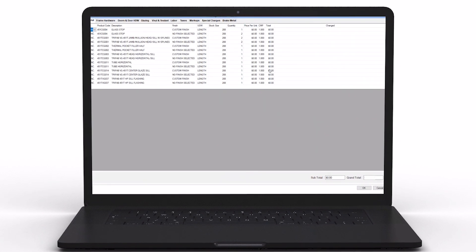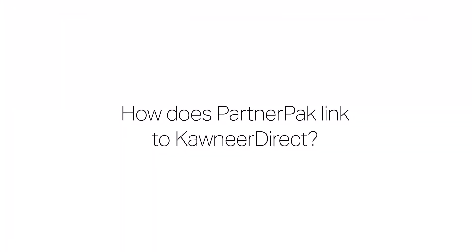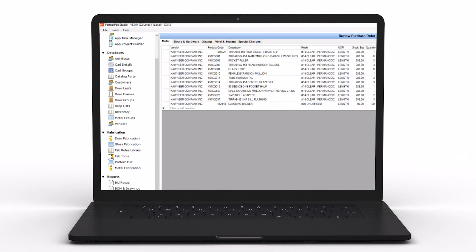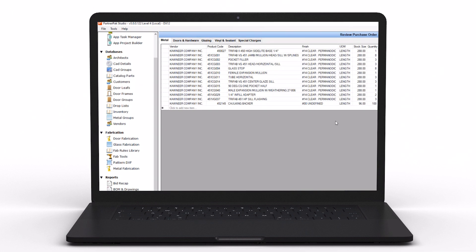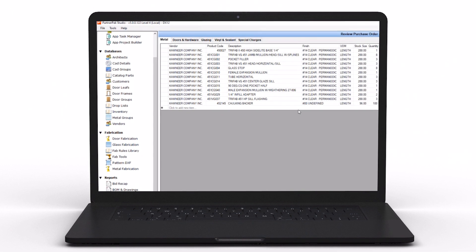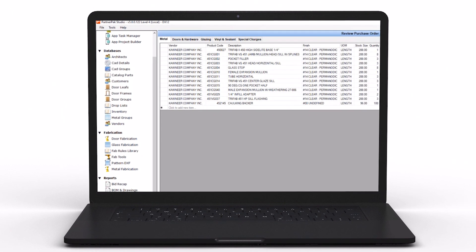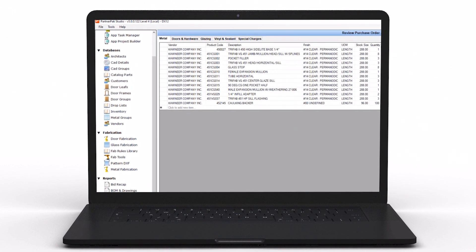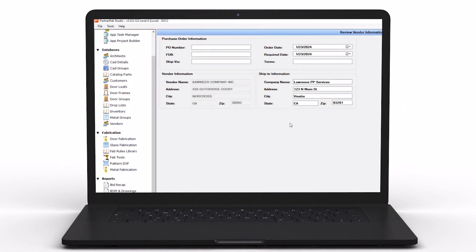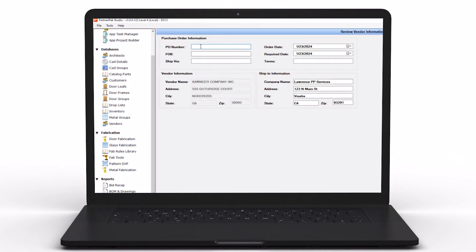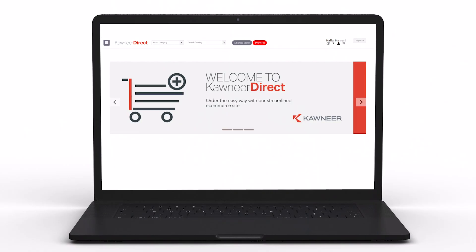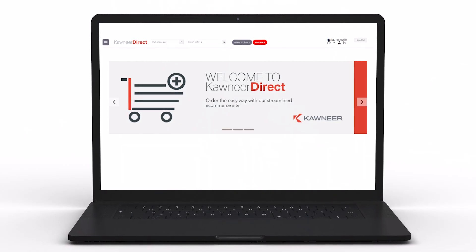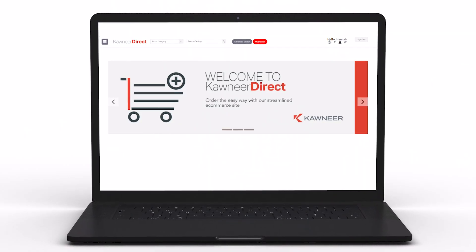The other huge benefit is the ability to take your PartnerPak elevation or material proposal and connect that to your Kawneer Direct account. The user doesn't have to re-key anything. It goes seamlessly from PartnerPak into the Kawneer Direct cart. You get additional discount through Kawneer Direct when you order material, so this is another opportunity to take advantage of those savings by uploading your material proposal to the cart and sending it in for order.